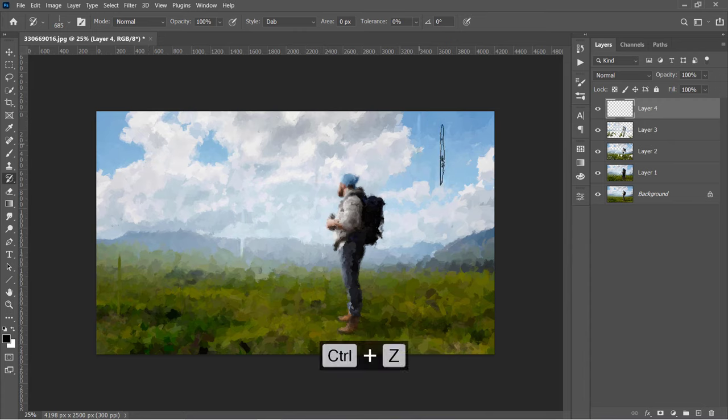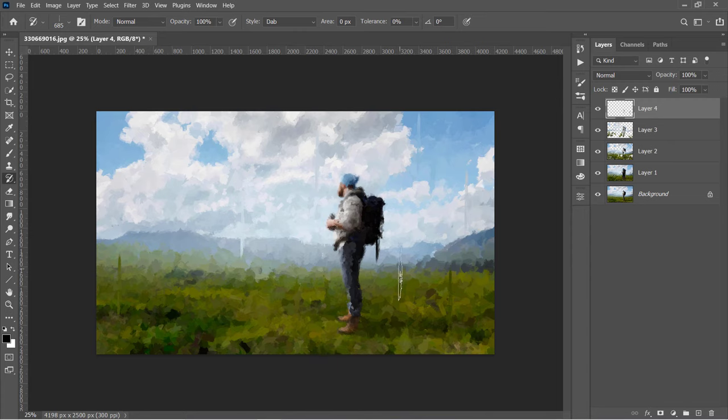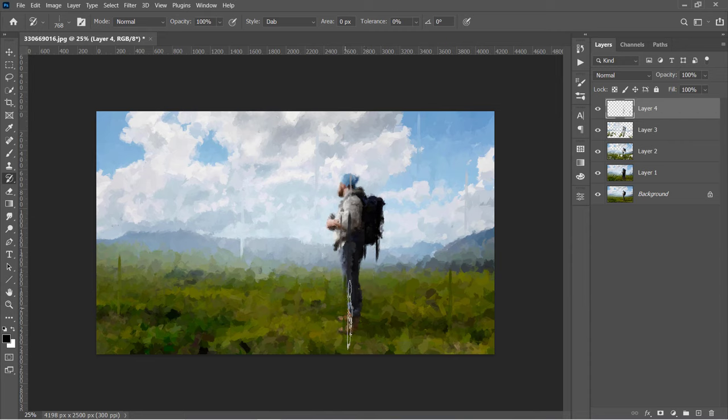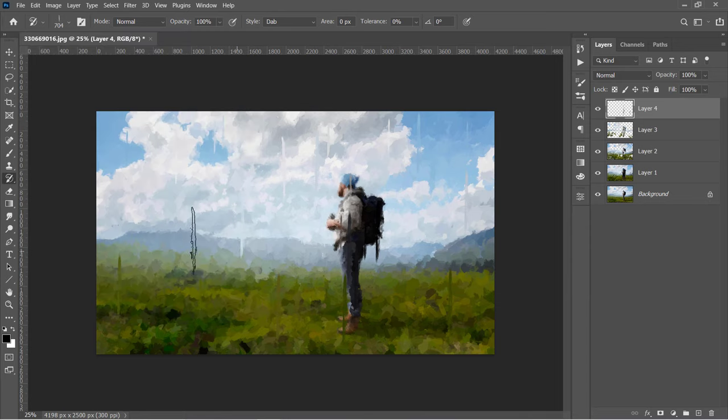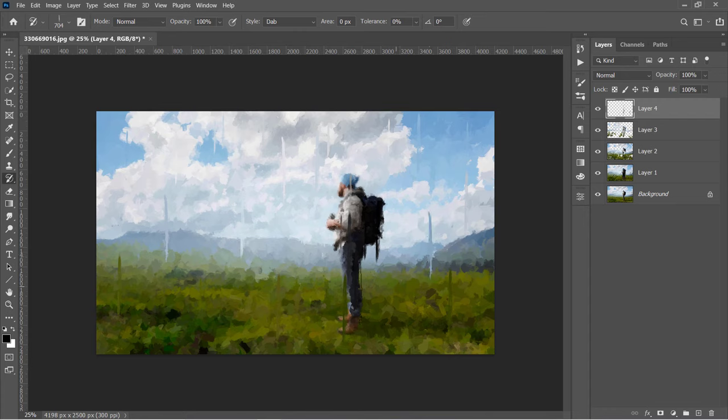Always press Ctrl and Z to undo a step if you want. Let's speed up this part. Choose the second splash brush and do the same. I'm speeding these parts because they are similar.